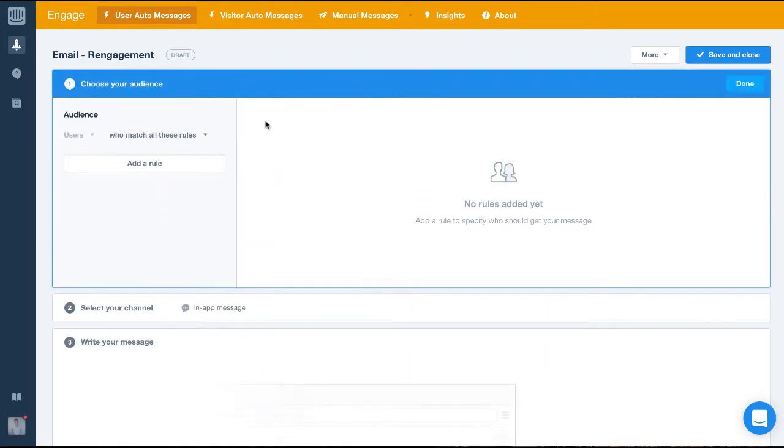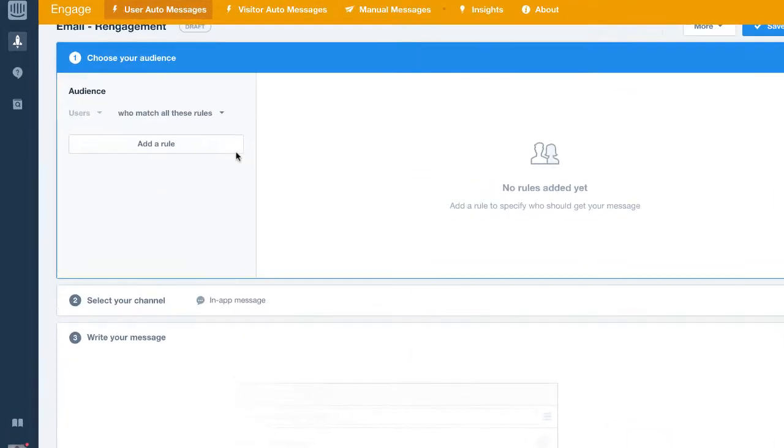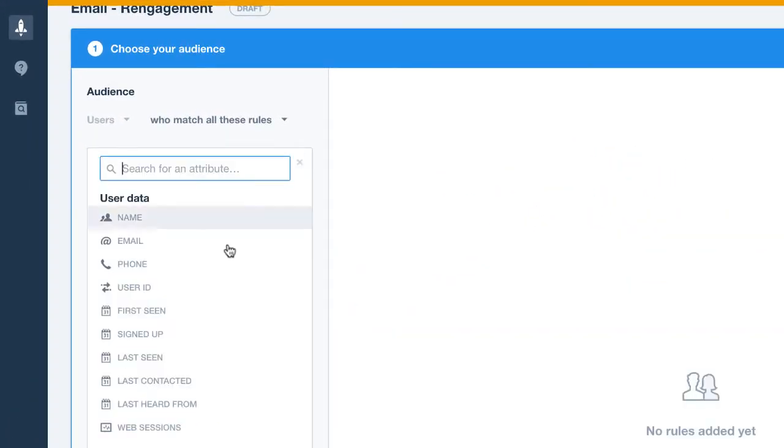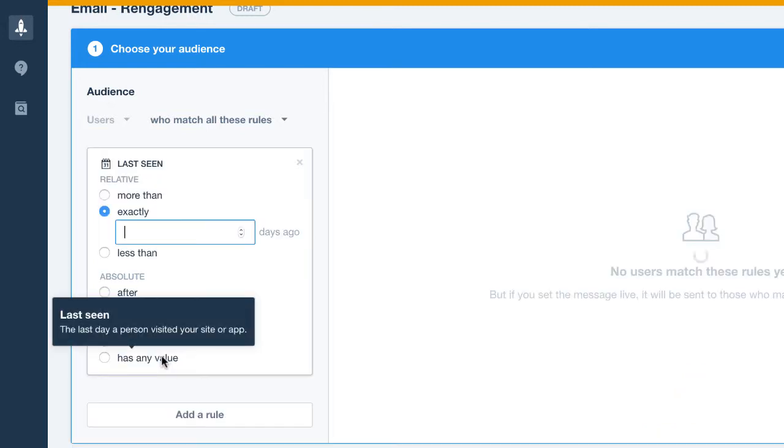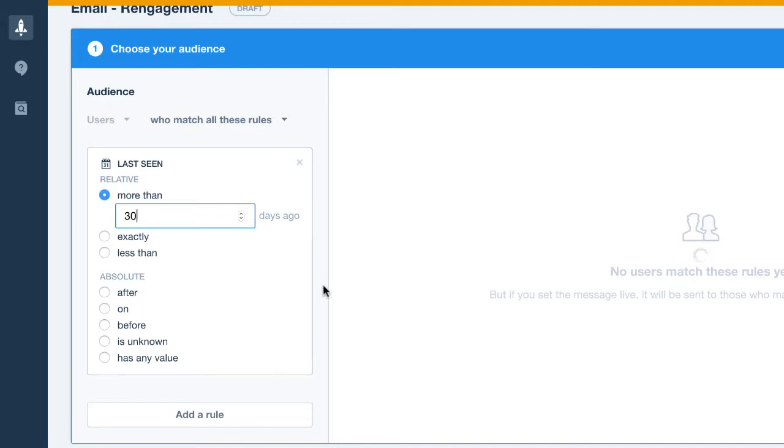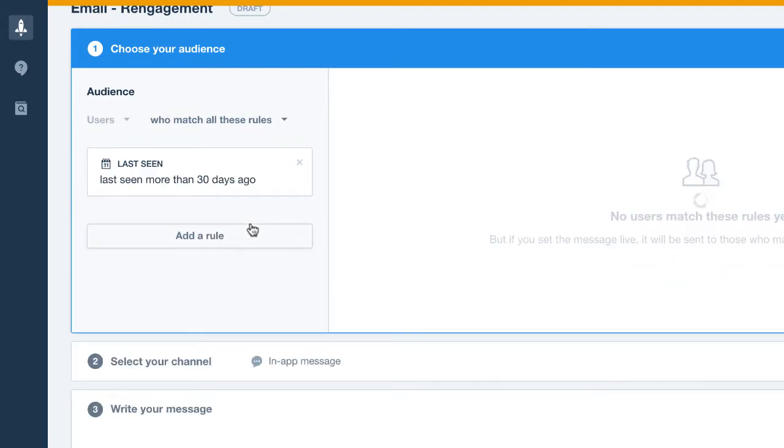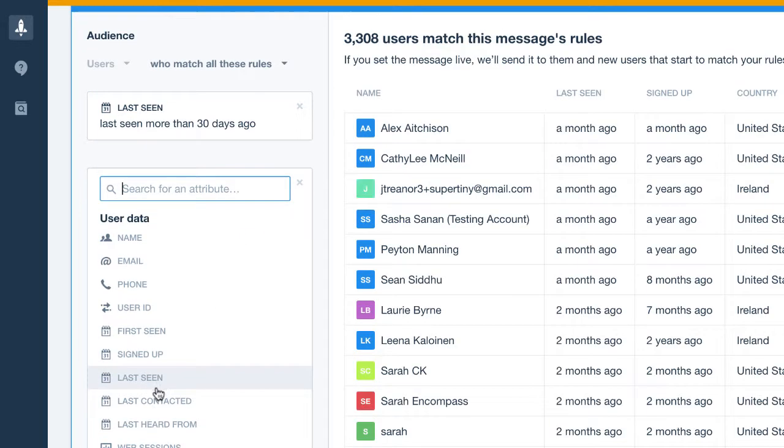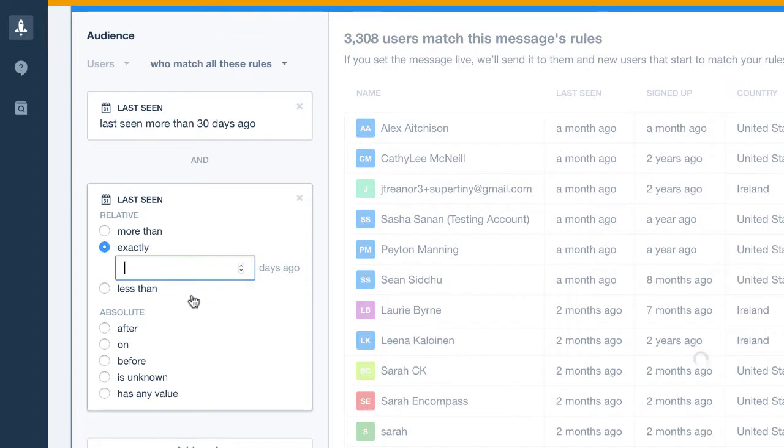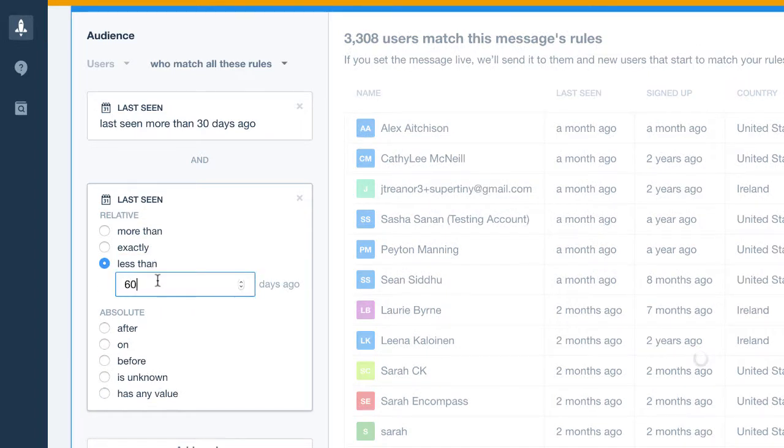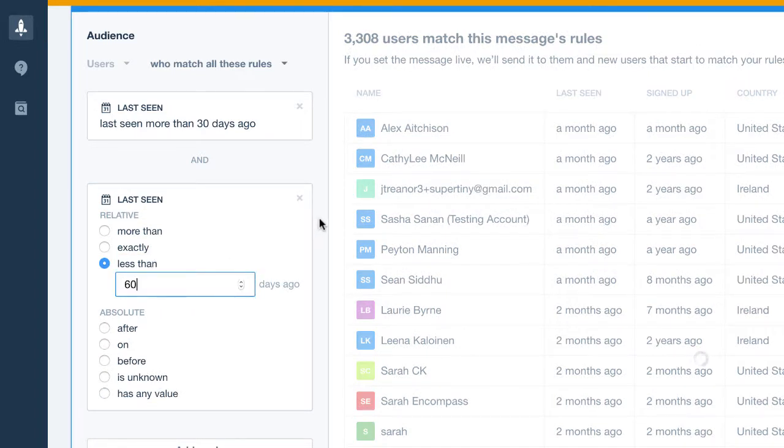Now, let's choose our audience. To target churning users, we'll target the people who were last seen more than 30 days ago and who were seen less than 60 days ago. This audience is what we consider a churning user base. Anyone who hasn't been seen for more than 60 days, we'd already consider churned.